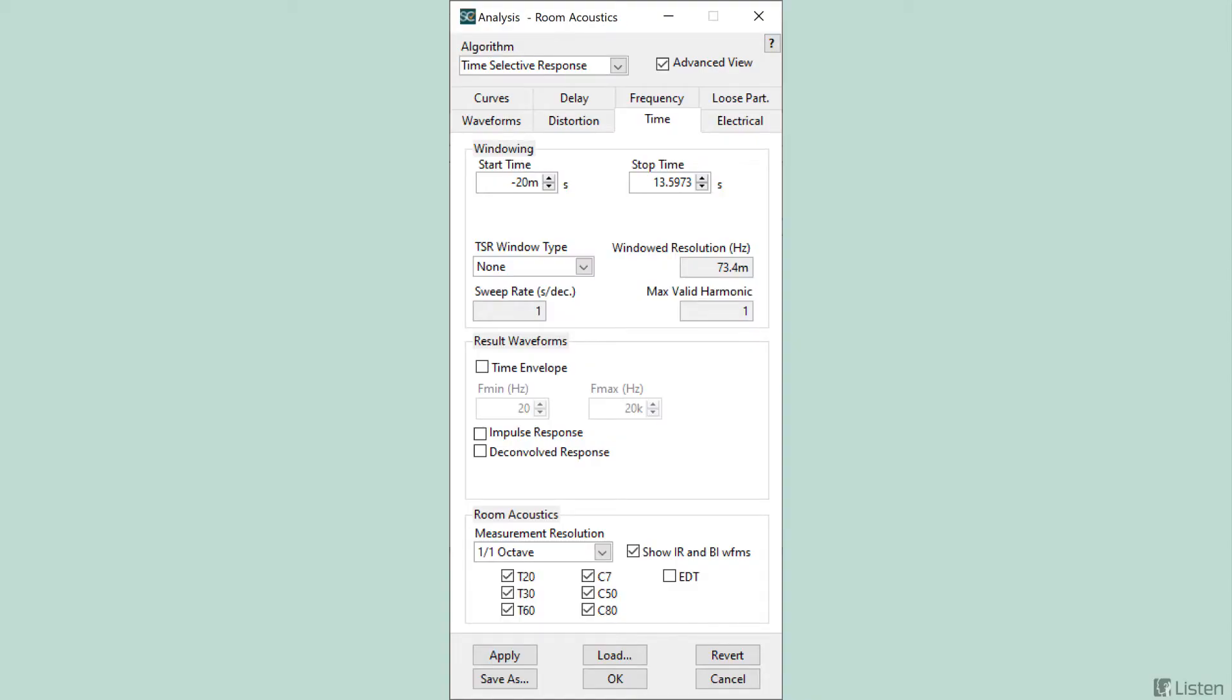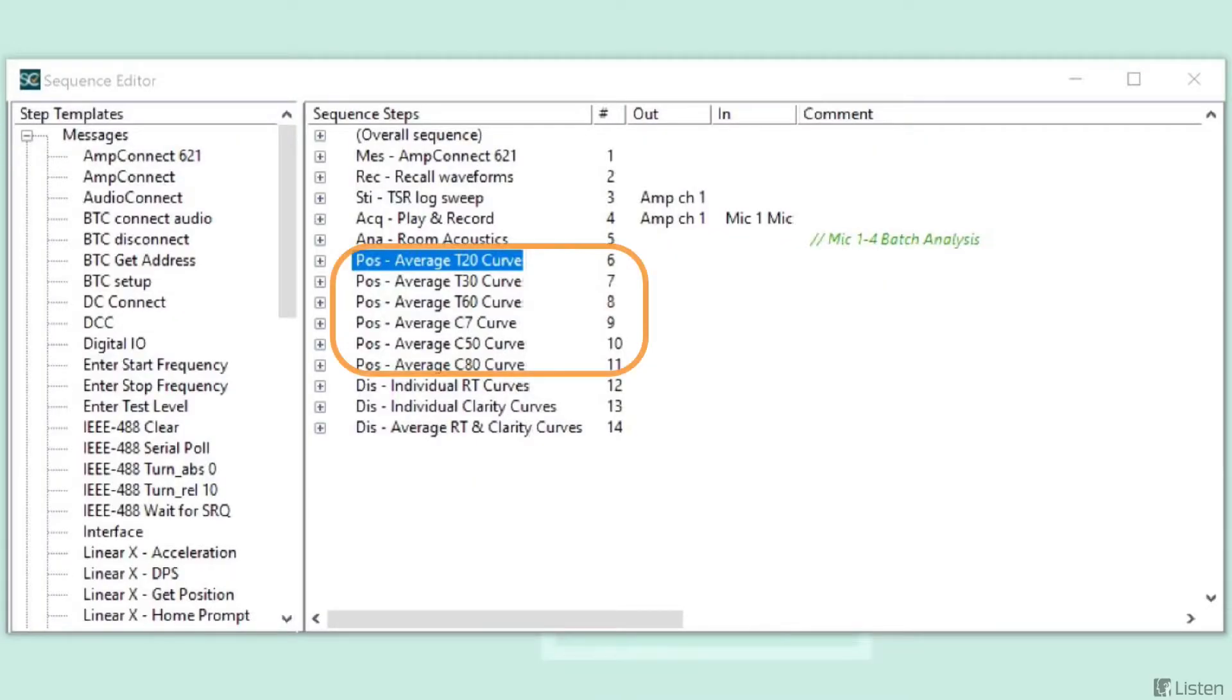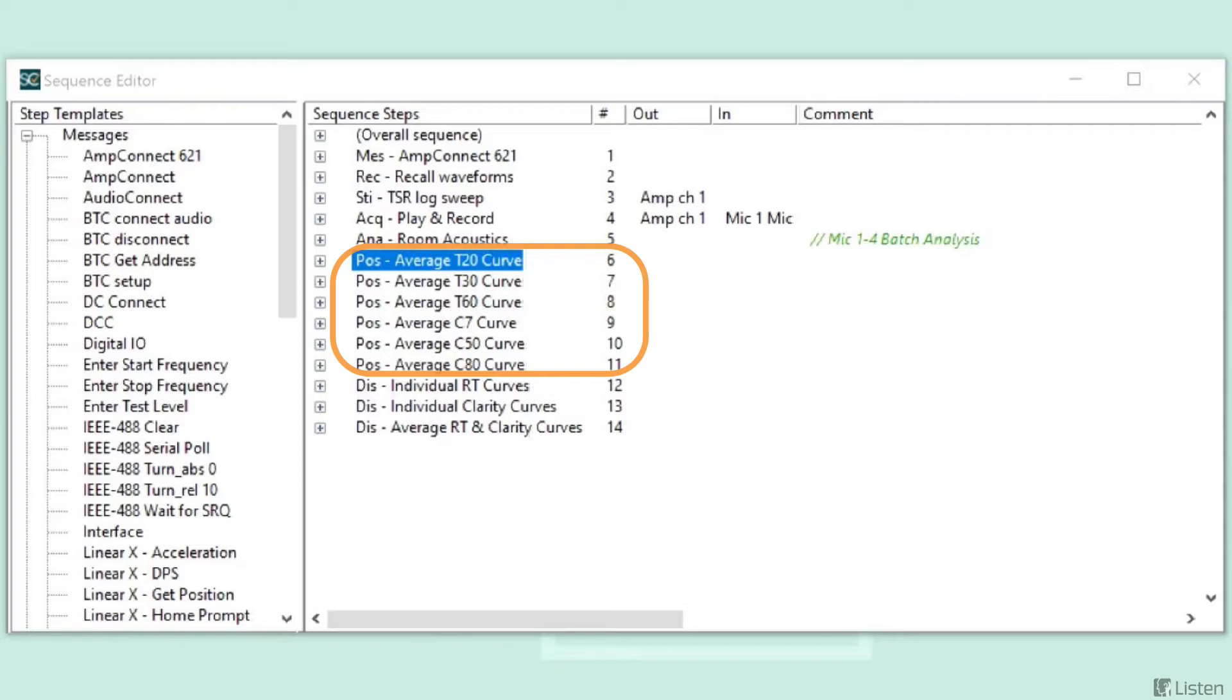After that is the analysis step. This is where the room acoustics values are determined, and a backwards integrated impulse response method is used. Steps 6 through 11 are post-processing steps that average the curves generated from each recording.